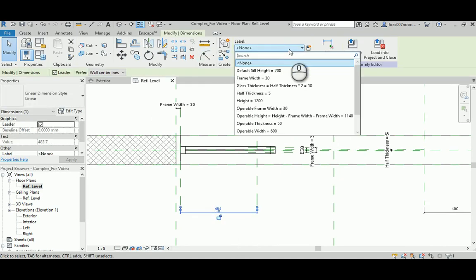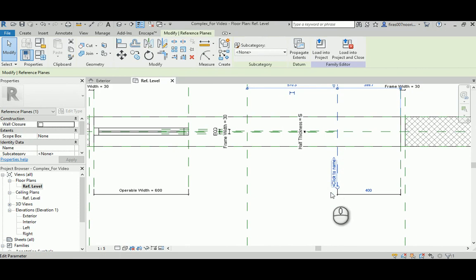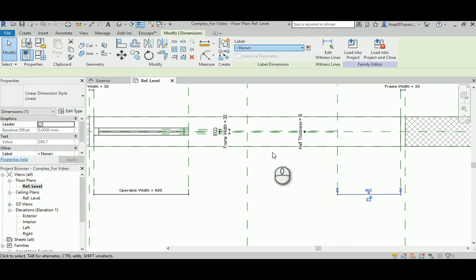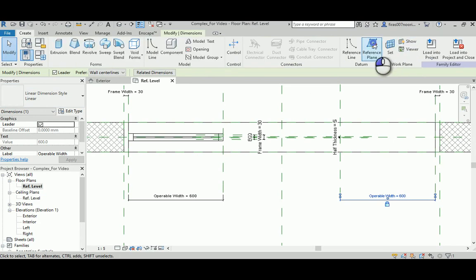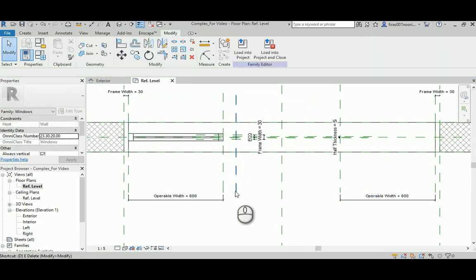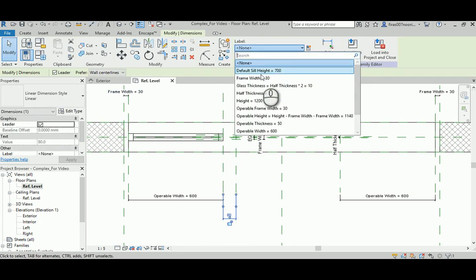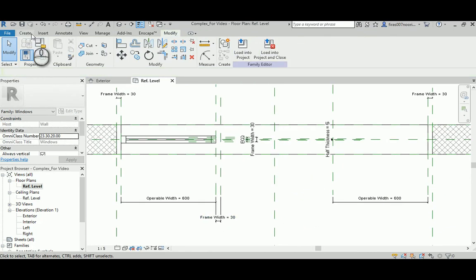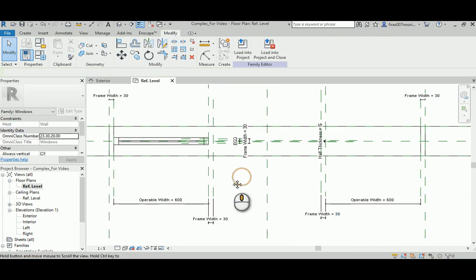Select this element and apply the parameter for the operable width. Do the same thing here — select the dimension and apply the operable width — giving a changeable dimension for the operable width for that part of the window. Now go back to Create, create new reference planes, and again from the new one to the old one, select it and give the frame width of 30 mm. Do the same thing on the other side, defining the borders for the new mullion.